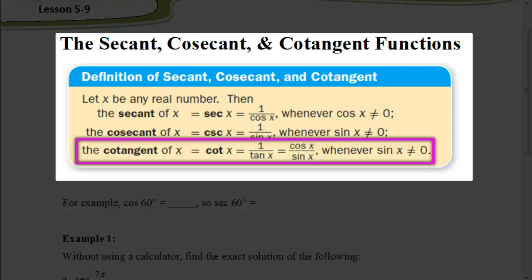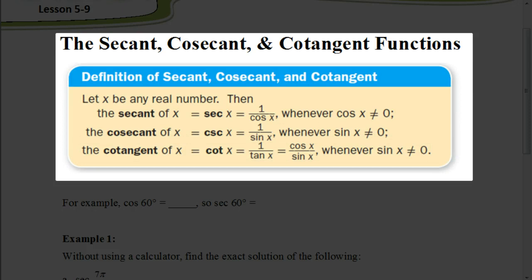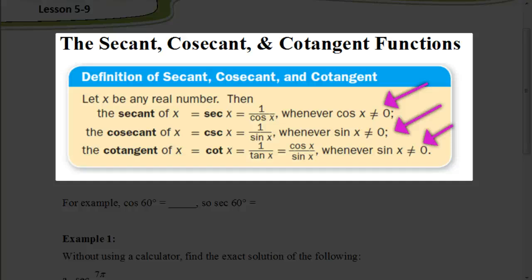Remember, the tangent function is the sine over the cosine, so all we do is flip that fraction and we get cosine over sine. There are some limitations for each of these. When the cosine function equals 0, the secant is going to be undefined. When the sine of a value equals 0, the cosecant is going to be undefined. And same thing with the cotangent — when the sine equals 0, the cotangent is undefined.